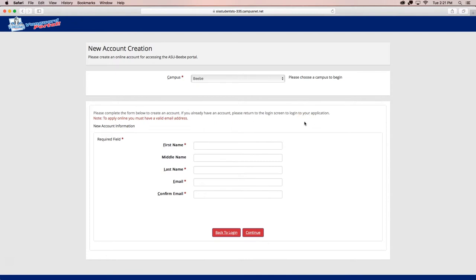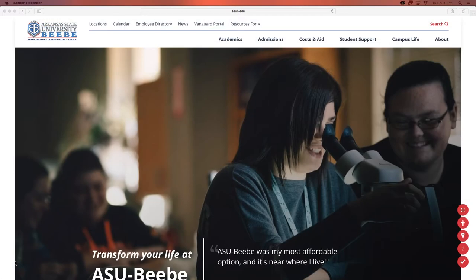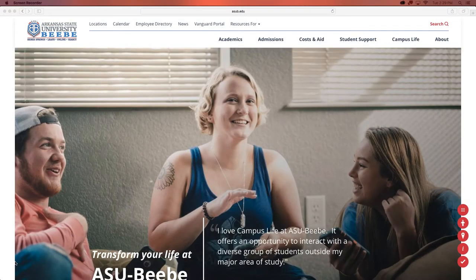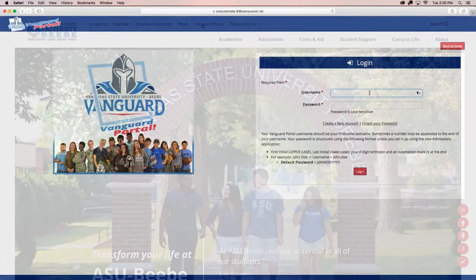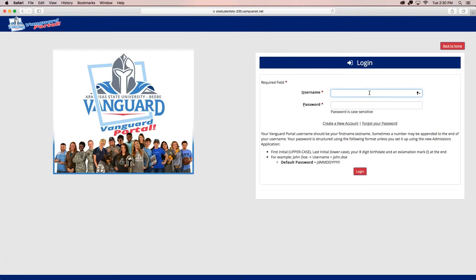Once you have completed the new account creation, you will then receive a follow-up email with your new account information. After receiving the follow-up email, proceed to the ASU Beebe homepage. To access the Vanguard Portal, click on the Vanguard Portal link at the top of the university homepage. You will then see a login page. Enter in the requested login information. If you do not remember your username and password, the login instructions are listed on the login page.